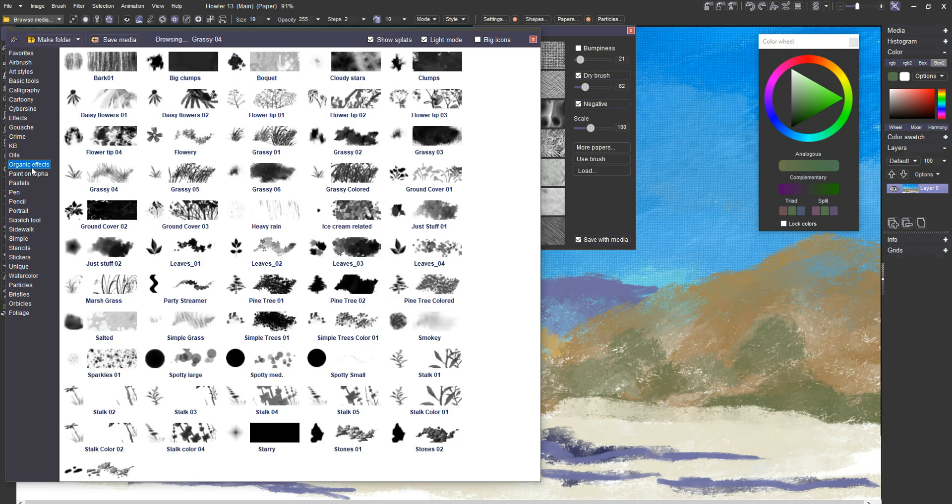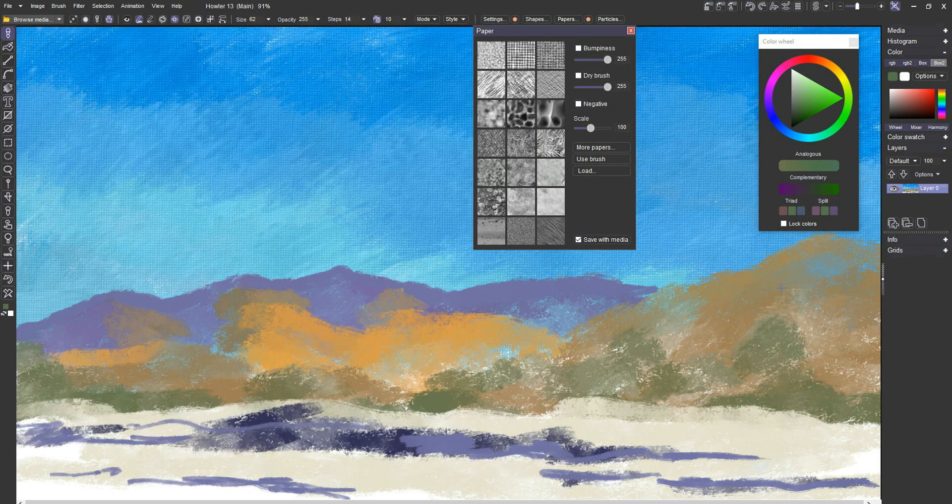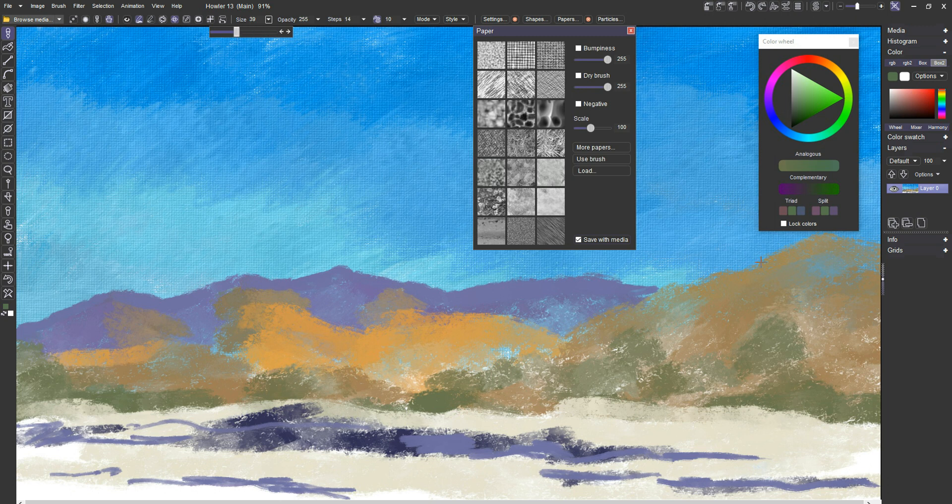Okay, I'm going to go to the organic effects. And there should be a thing called trees here, something like that. Simple trees. Let's try that and see if that works for us. And I'm going to probably bring the size down. It's already down a bit, but let's see what we can do with that.